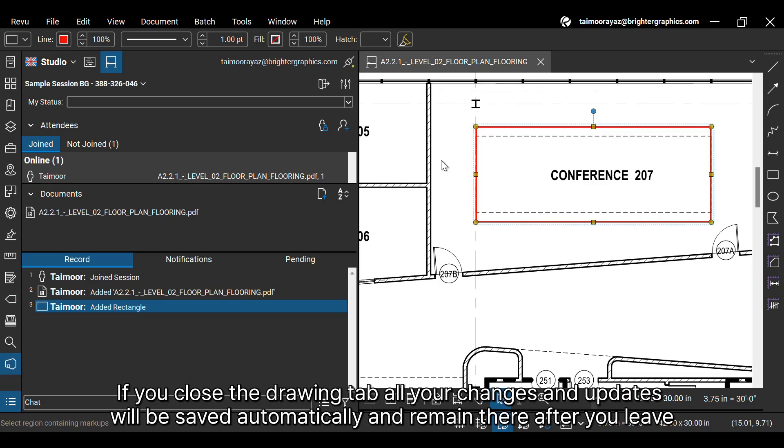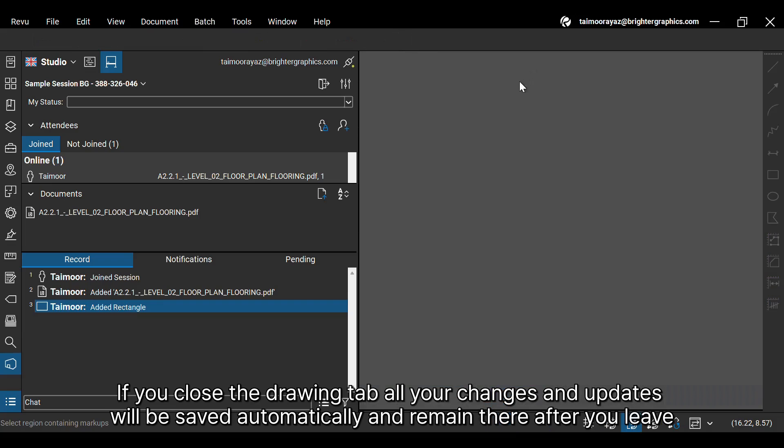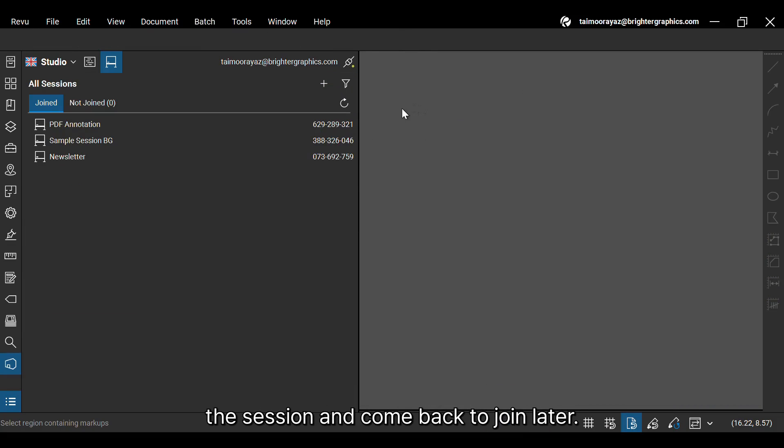If you close the drawing tab, all your changes and updates will be saved automatically and remain there after you leave the session and come back to join later.